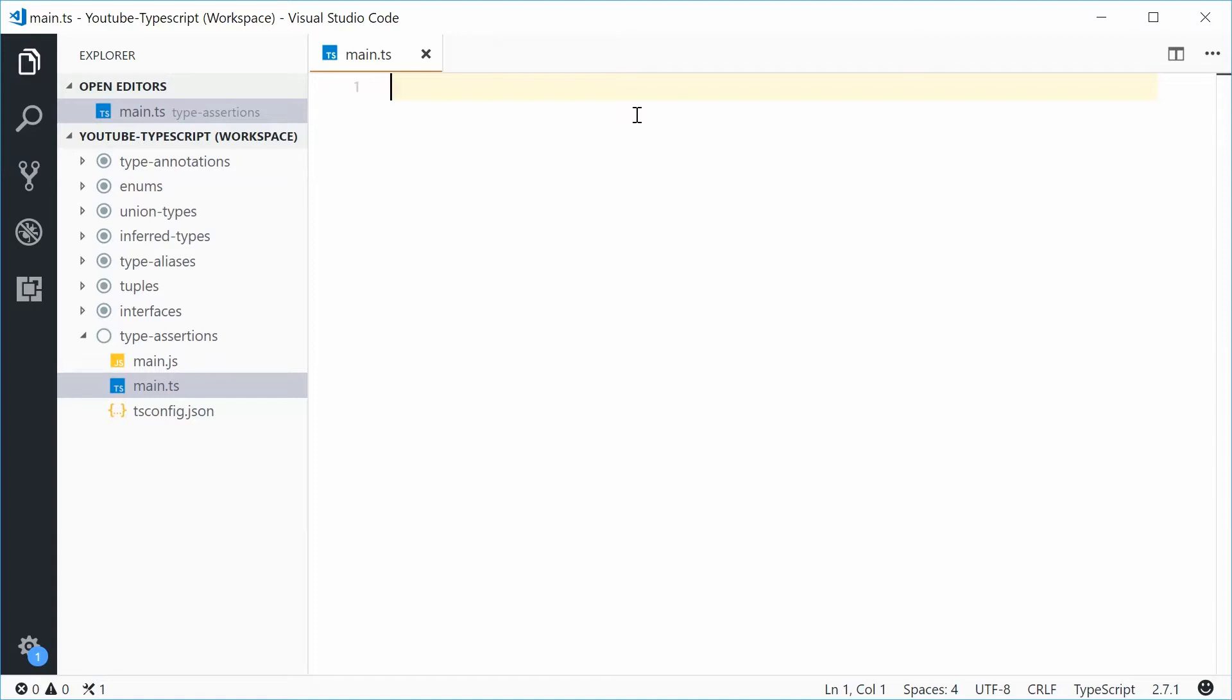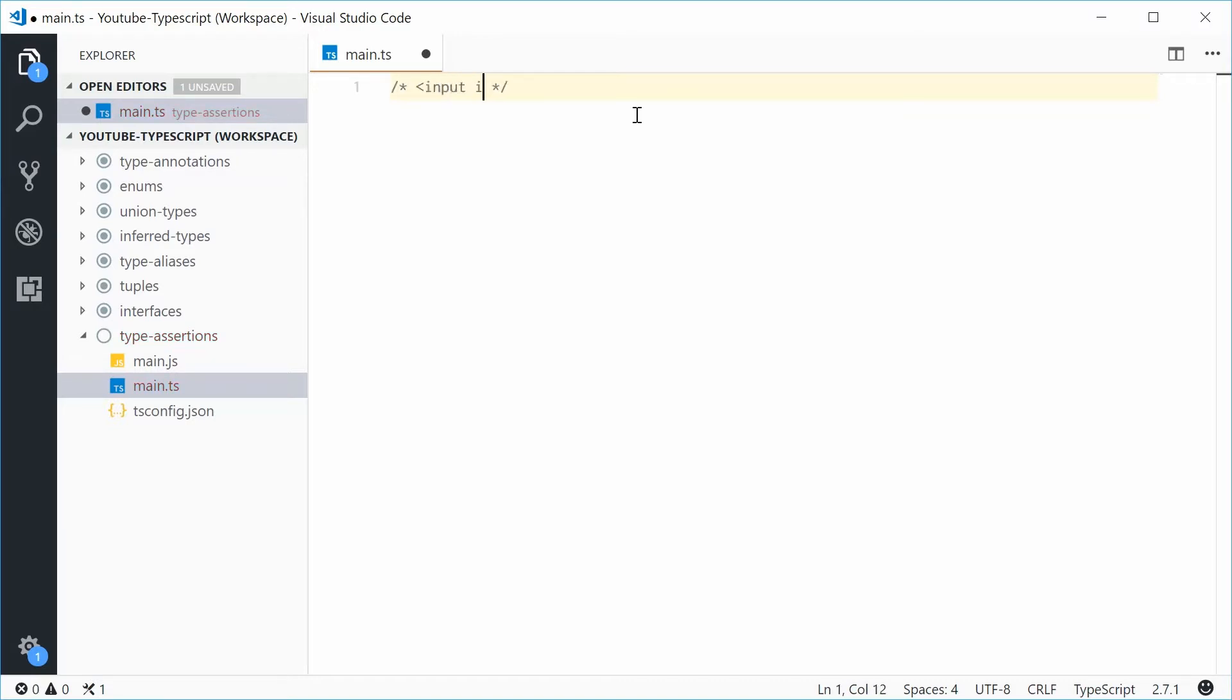Let's say inside an HTML file, you have an input element with an ID of INP or maybe myINP with a type of text.